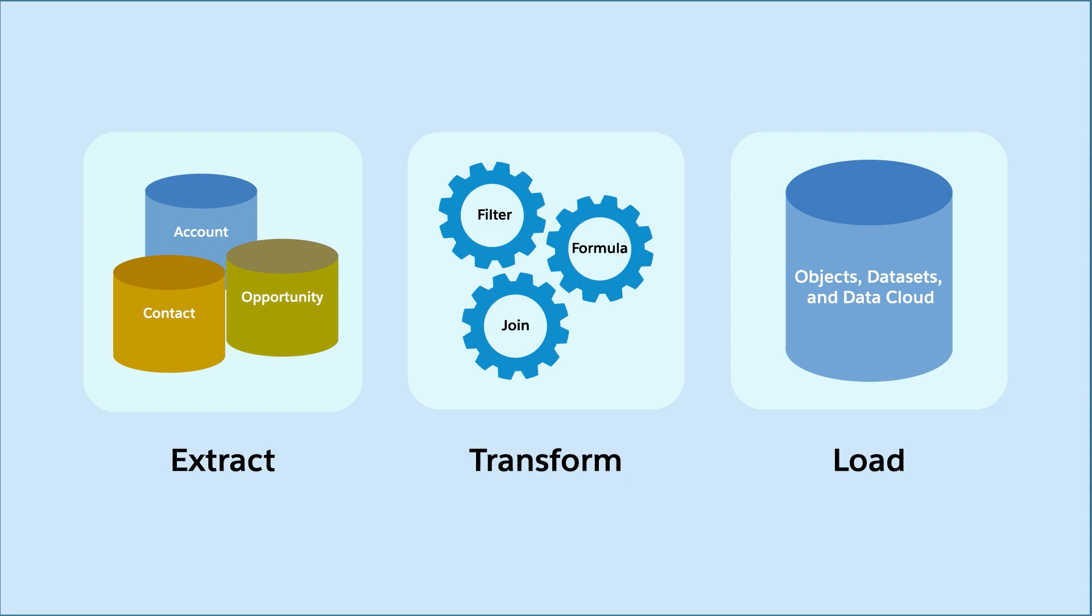Collect data, configure how to process that data, and then write the results as new or updated records.